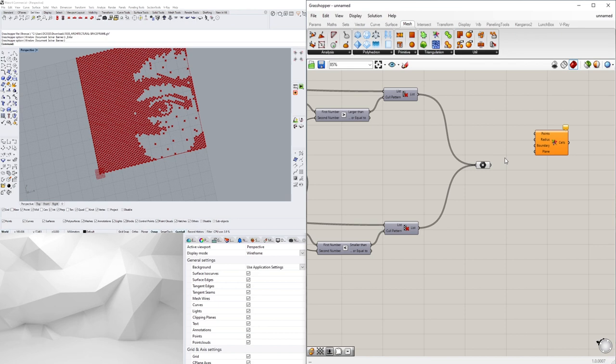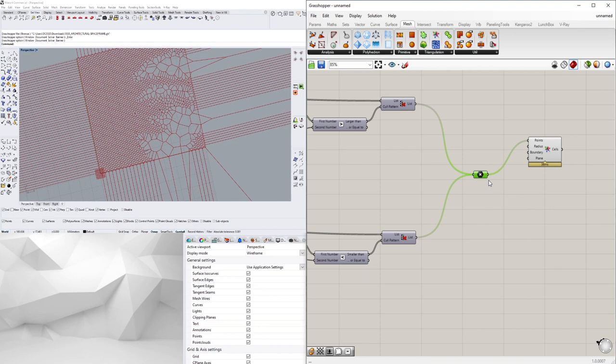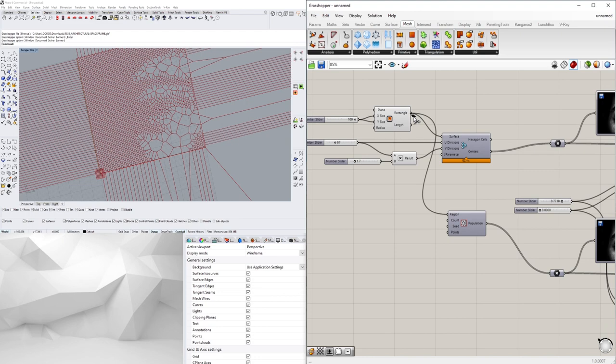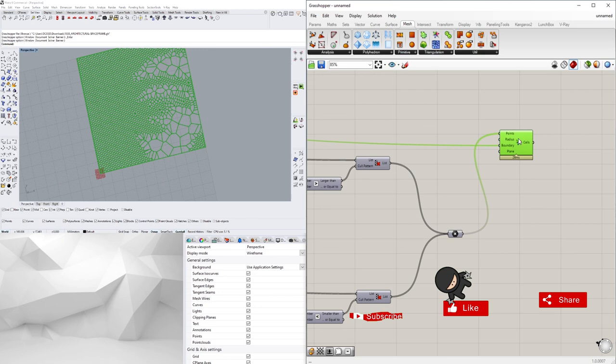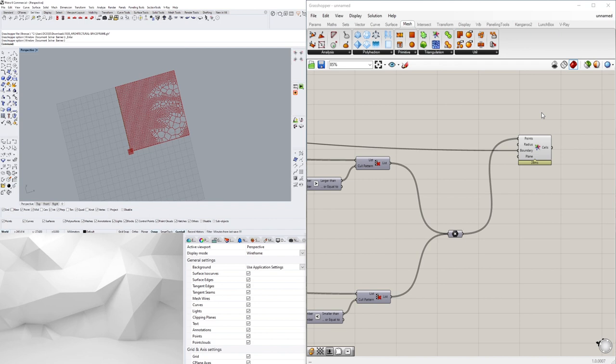And now with this one we can actually go to our Mesh, voronoi, plug in our points, disable the preview here, and in the boundary we'll use the same rectangle. This basically gives us that similar look as the other one that I had, but I just wanted to show you all the steps.